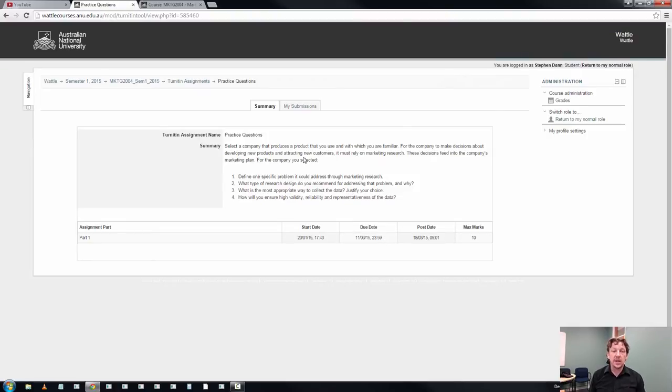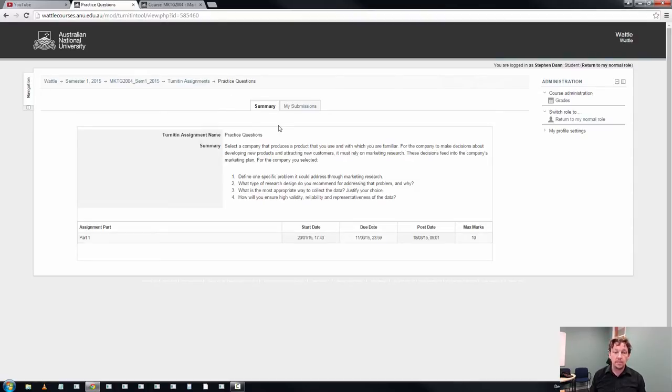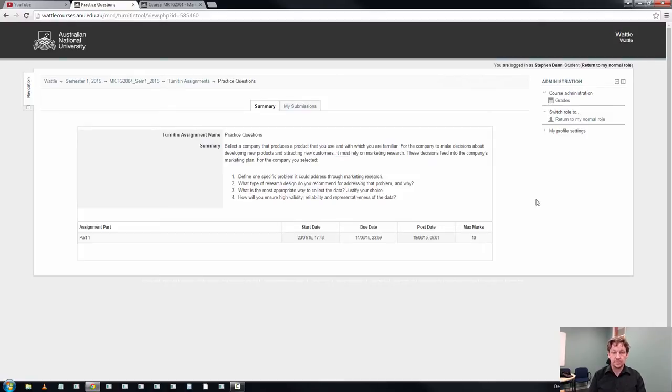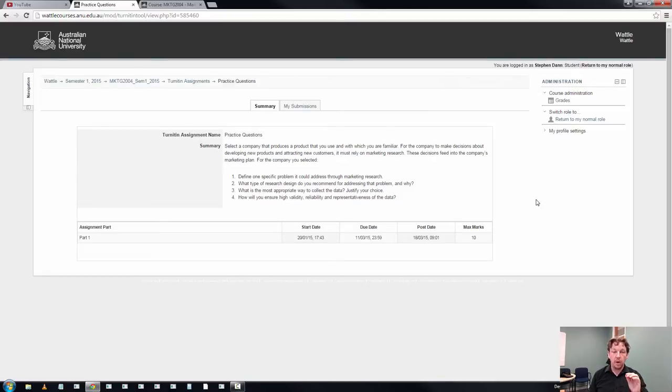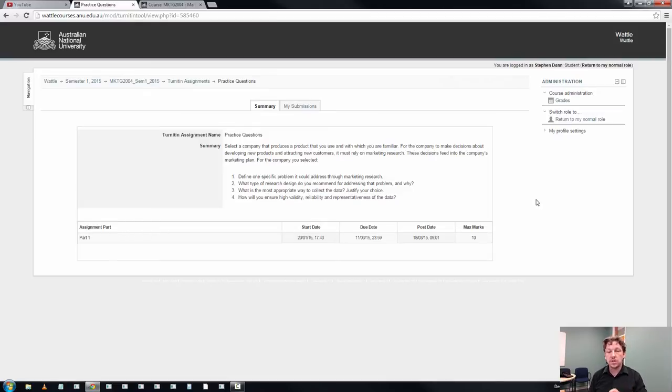Basically the idea behind this particular assessment task is that you are being asked to address four questions. It's about market research and it's an exercise in getting you to undertake a very specific task. Answer and justify the questions but you'll notice that when you look at these questions that they have a cascade effect.